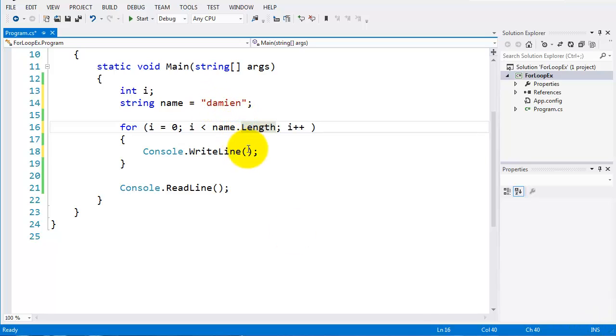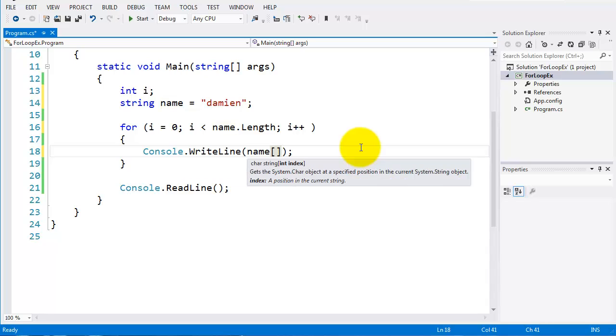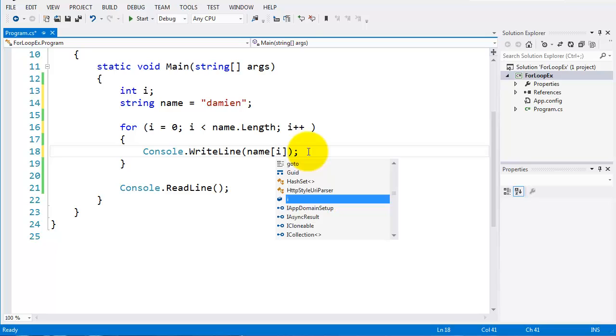All I have to do is put in the name variable. And I'm going to put, it actually creates a little bit of an array. Now, I'm going to be looking at arrays in the next lesson, but just take it here for this. And what I'm writing out here is the name. And I'll put in i there.